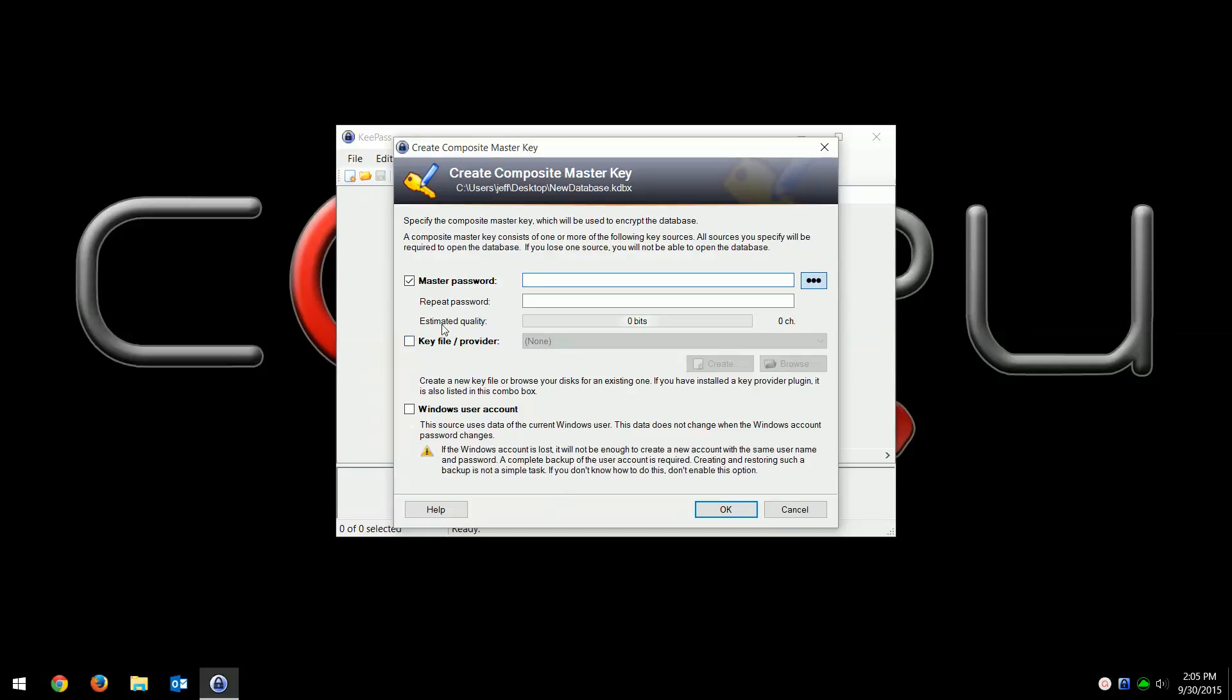I'll just save it on my desktop. Again, there's going to be a lot of extra options here but we're just going to go over the basics. You want to choose a master password. This is the password you'll use to get into this password manager database. I'll put 'this is my super password'.